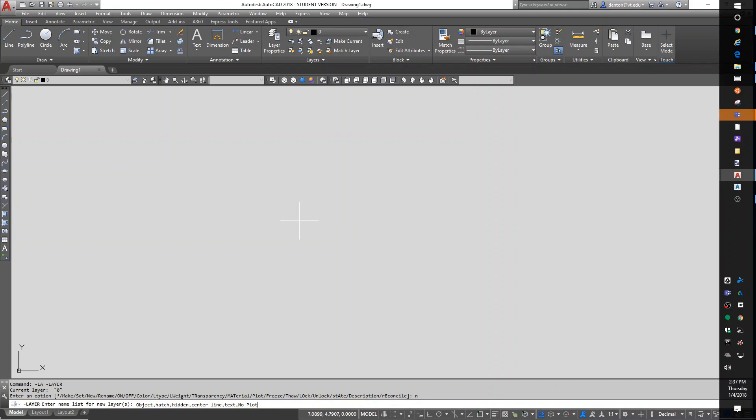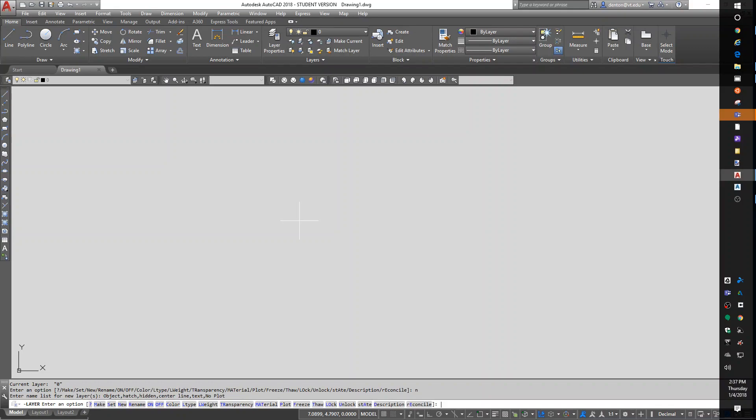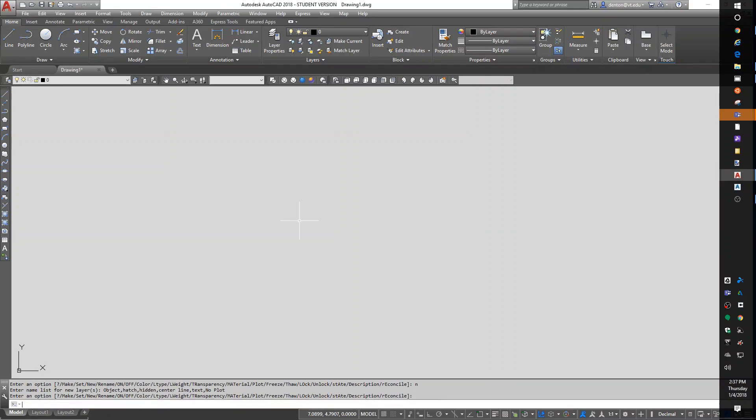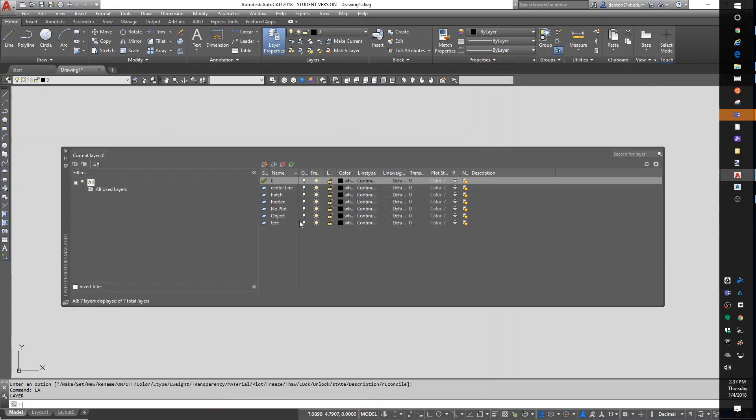So that'll be good enough for now. When I hit enter, you'll create all those layers all at one time. One more enter, and I'm out of the command. If I go back to LA, poof, I've got a bunch of layers.